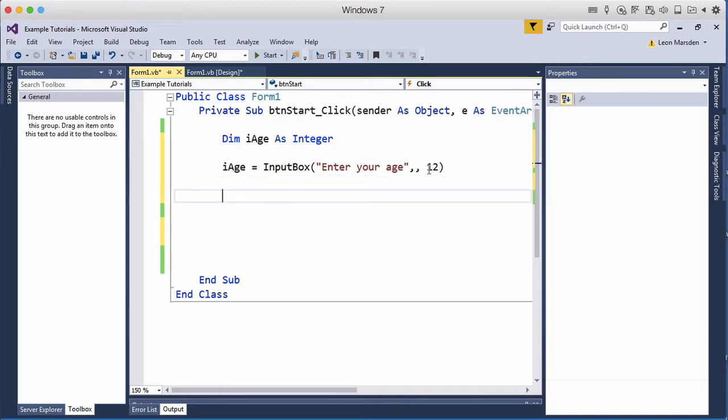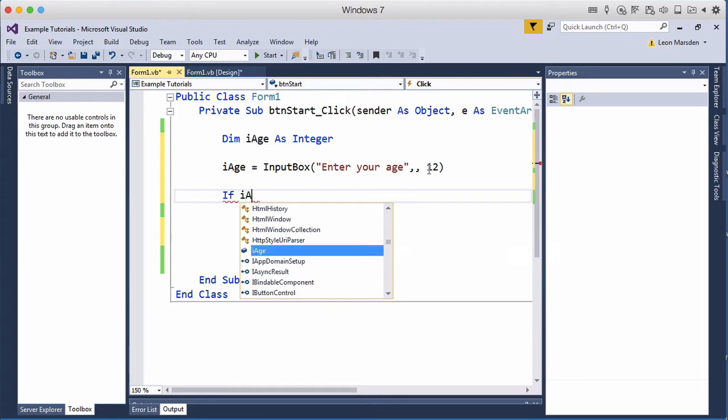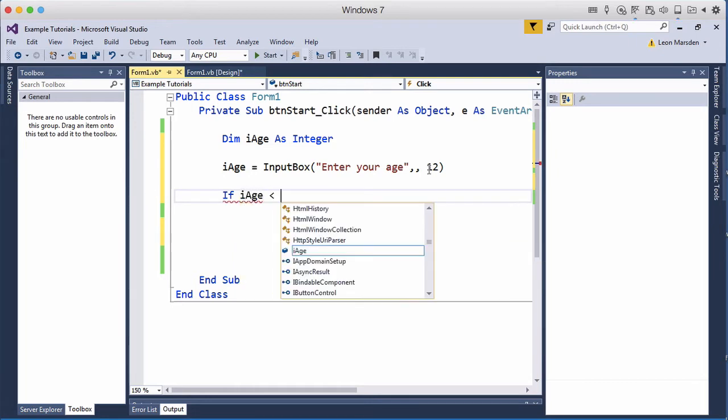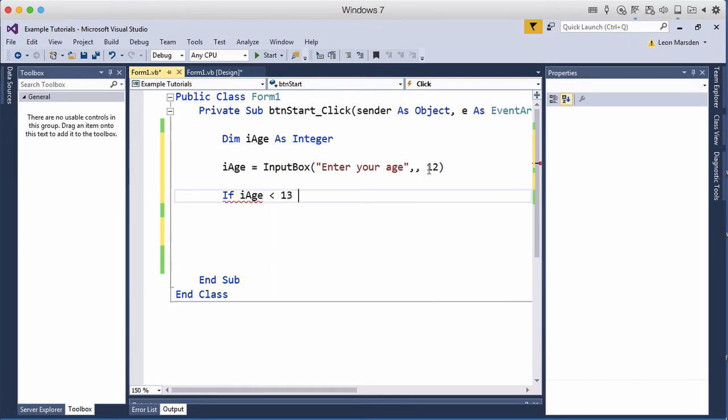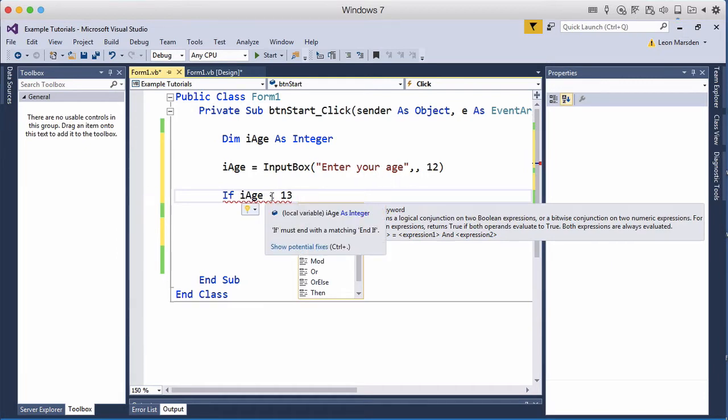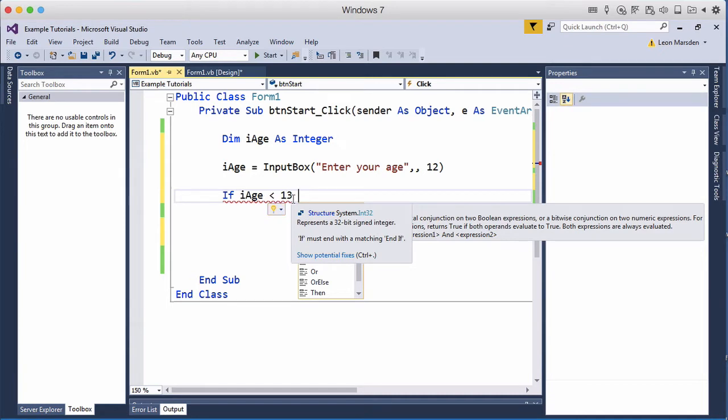Next we're going to check it and say well if i-age is less than 13. So we're now using one of the Boolean algebra symbols which is the less than. So i-age is less than 13 and you got to remember the crocodile eats the bigger number, so i-age is less than 13 because the crocodile is facing 13.